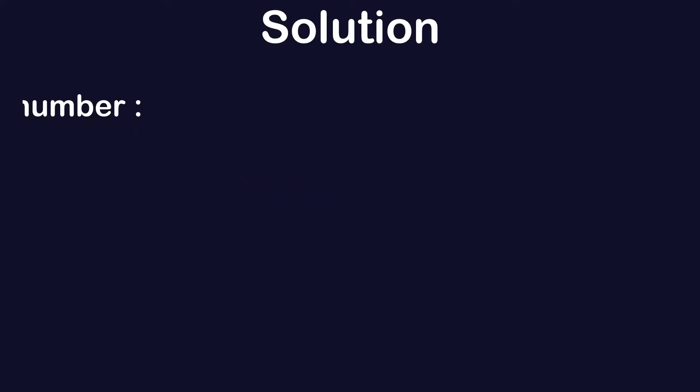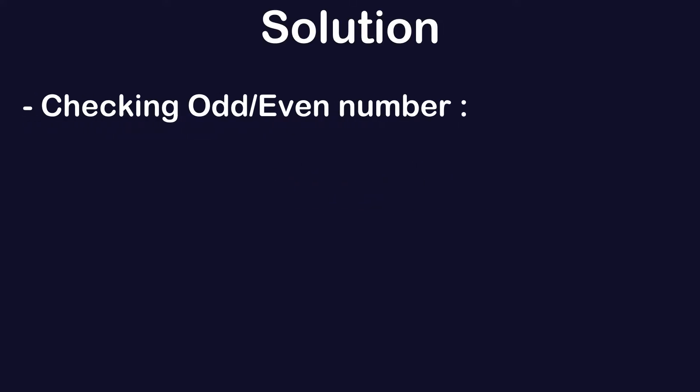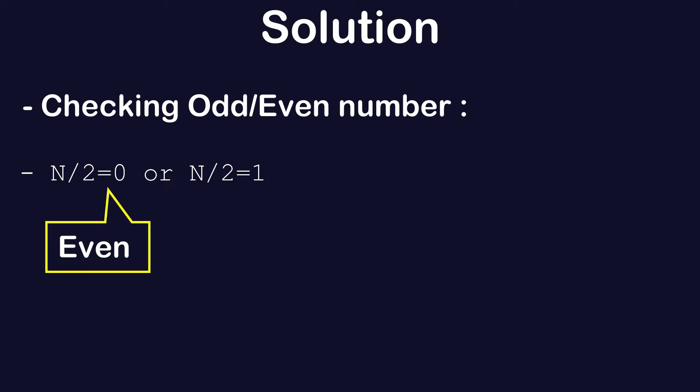When checking if a number is odd or even, the first thing that comes to mind is: is the number divisible by two? If a number is divisible by two, then it's an even number. So programmatically, we need to check if the number entered by the user is divisible by two.